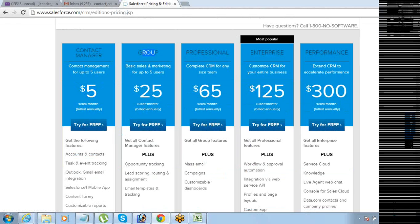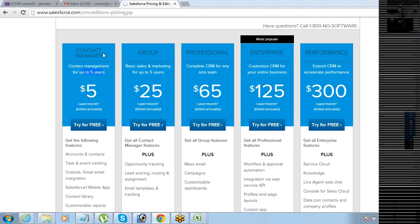Then there is a Group edition which is $25 per user per month. All the pricing is per user per month, based on the number of users. There is a limitation of how many users you can have for these first two editions — a maximum of five users for the Contact Manager and Group editions.